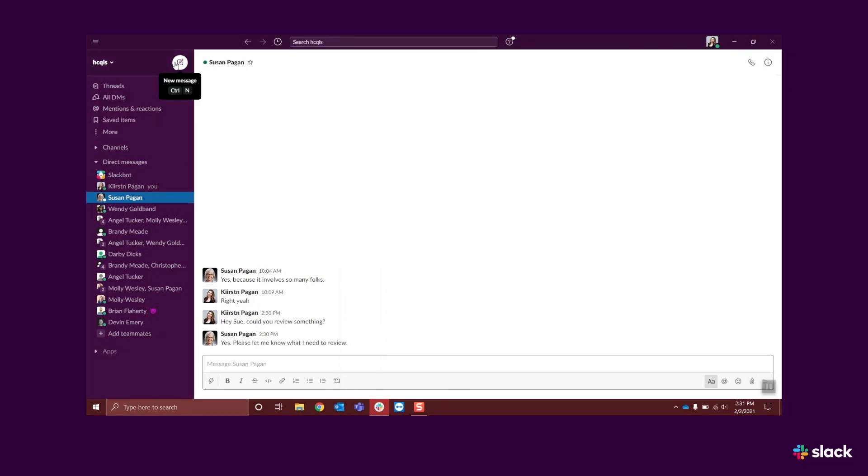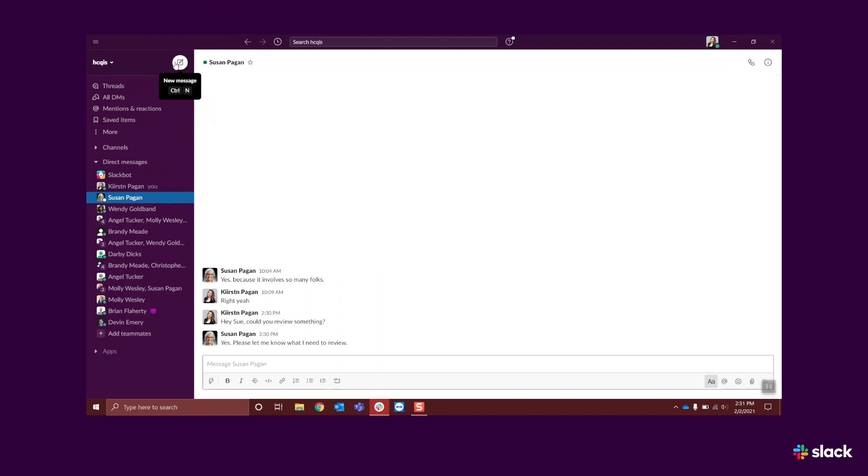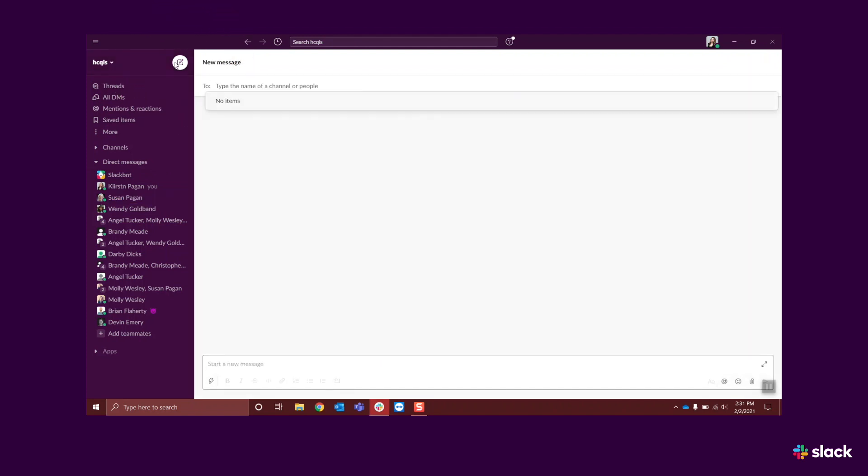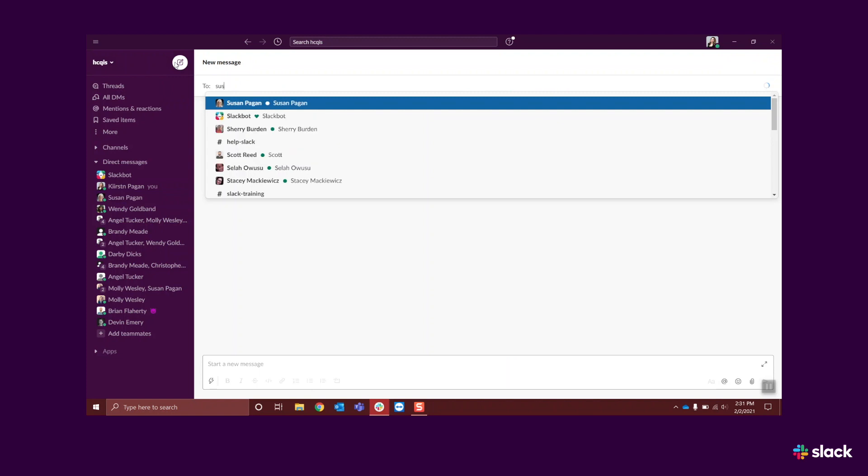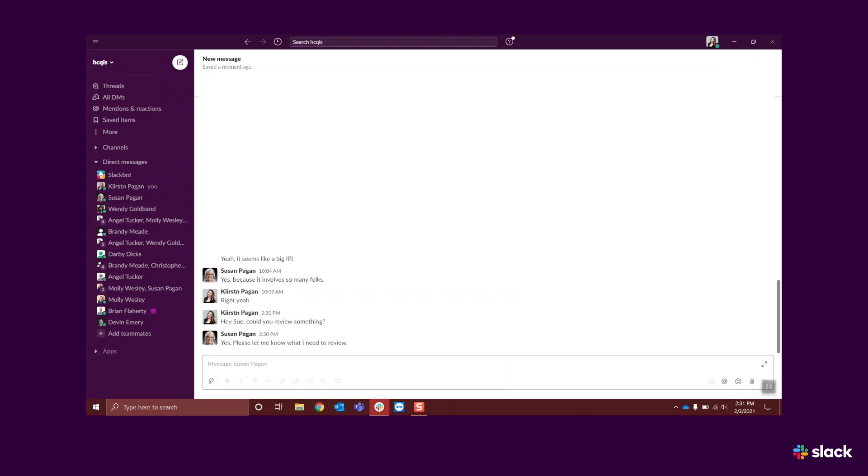To start a message, click on the new message icon at the top right corner of the purple navigation sidebar. Type the recipient's name in the To field of the message box, then type your message.